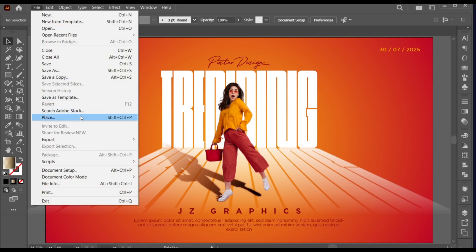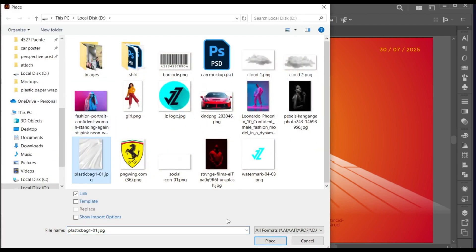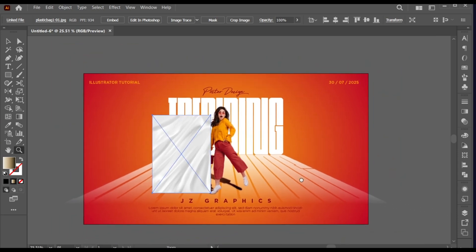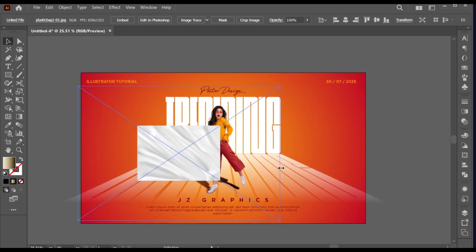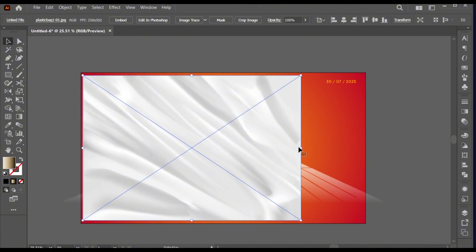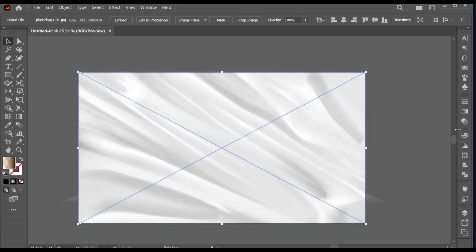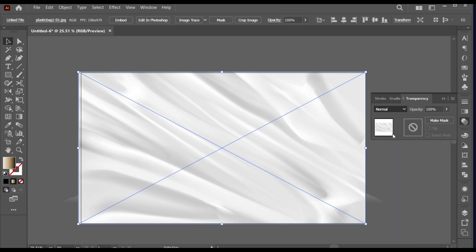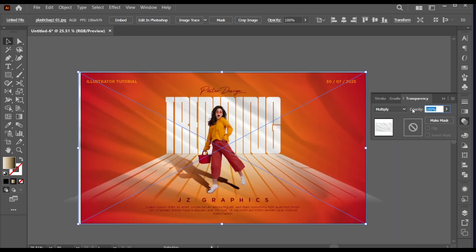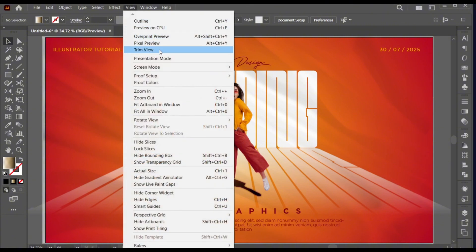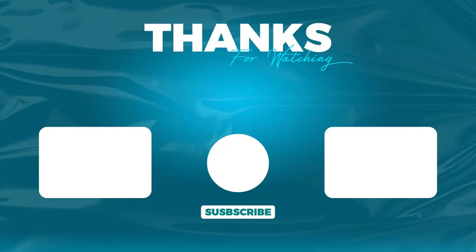Now, go to the File menu, Place, and select the Paper Wrap effect. Change its Blend mode to Multiply. And it's done. Subscribe to my channel and hit the Bell icon for more updates.